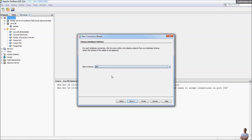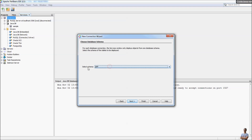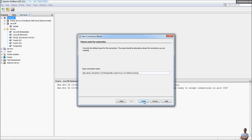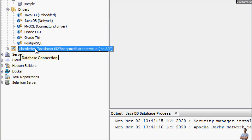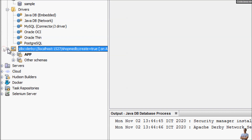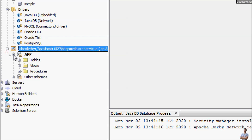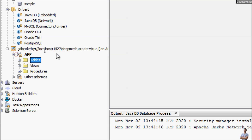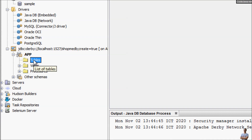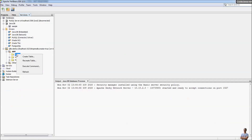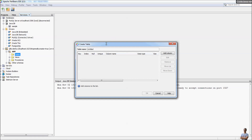The database shopmedb has been created successfully. Select the default schema name 'APP', click Next, then Finish. The new connection appears in the Services view. Click the plus icon to expand and see the tables in the database — but since this database is new, there are no tables yet.